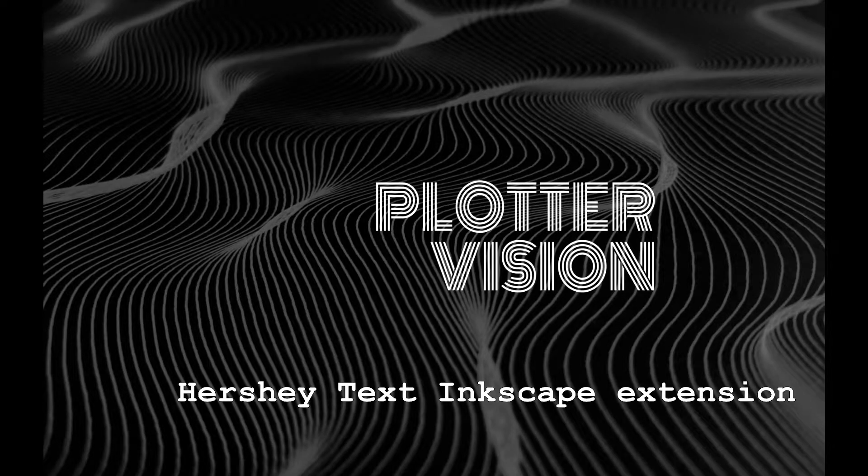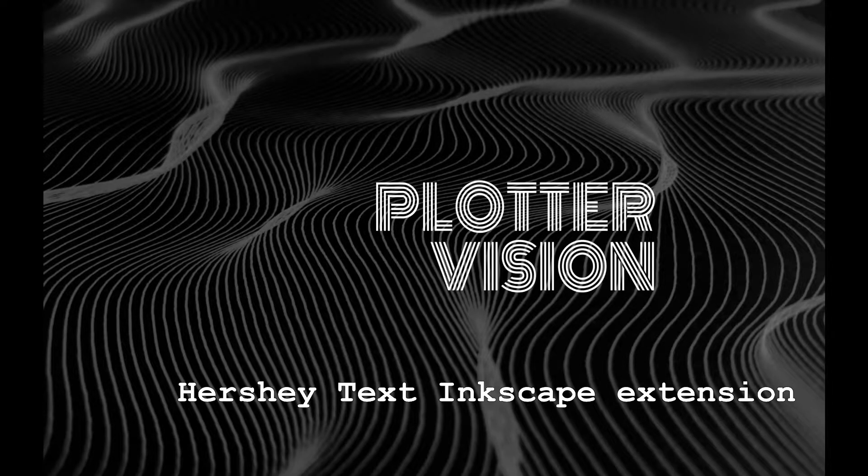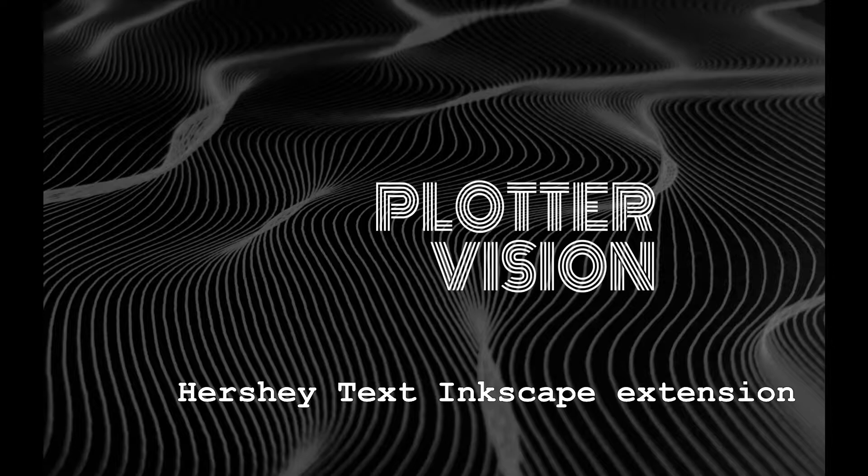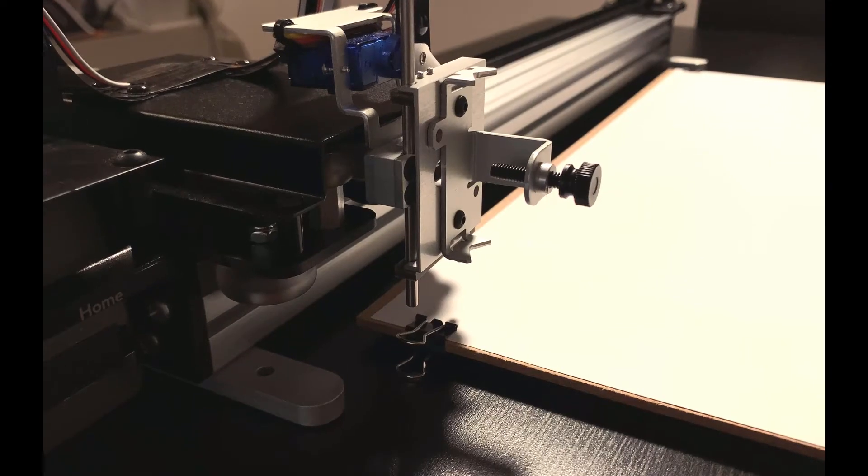Hi there, I'm Duncan and in this video I'm going to explain how to use the Hershey Text extension for Inkscape created by Evil Mad Scientist Labs.